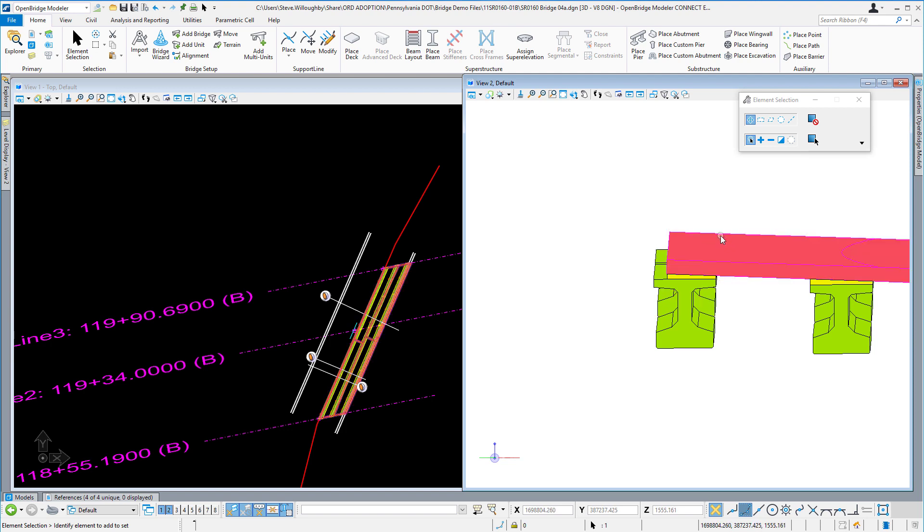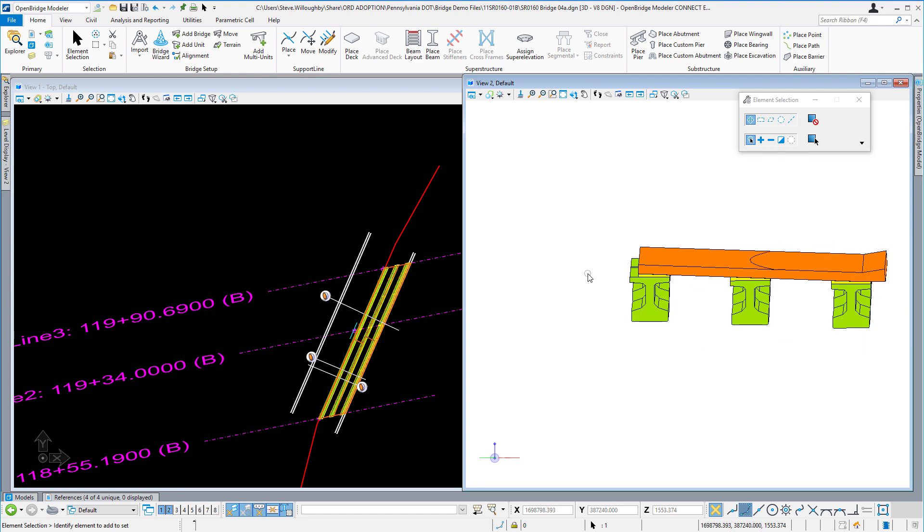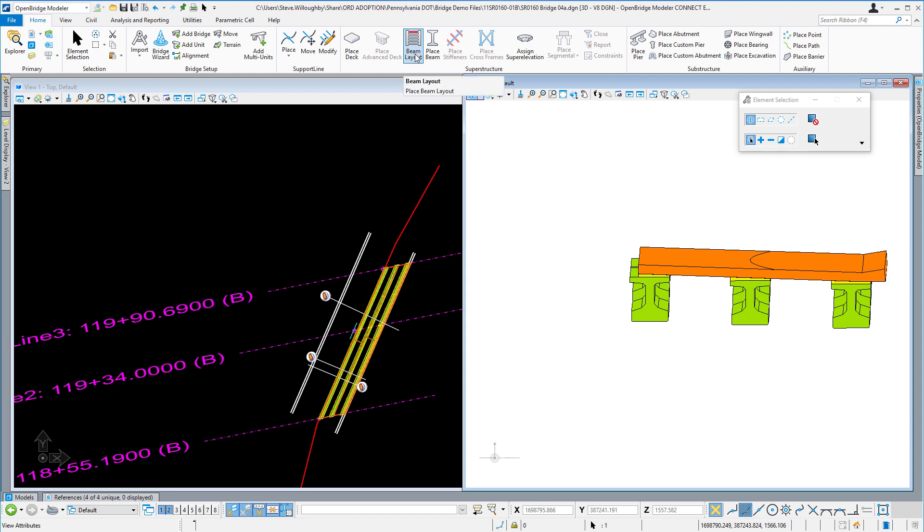So nothing special you really need to do to take advantage of this. It's just no longer a limitation that you'll run into when you go through the process of doing the beam layout and placing the beams on your structure.